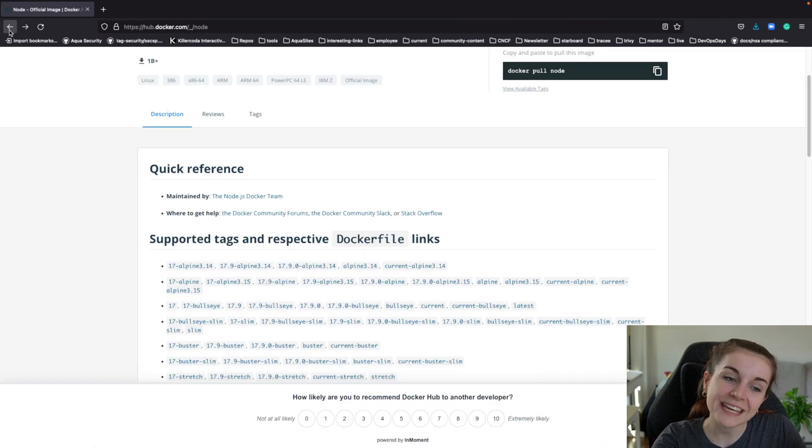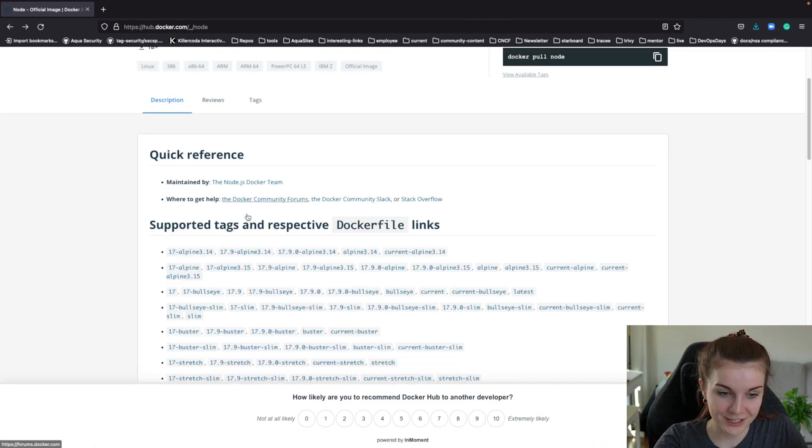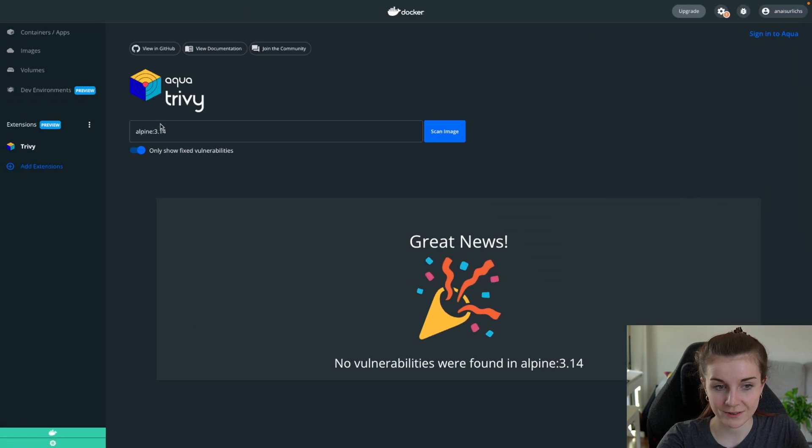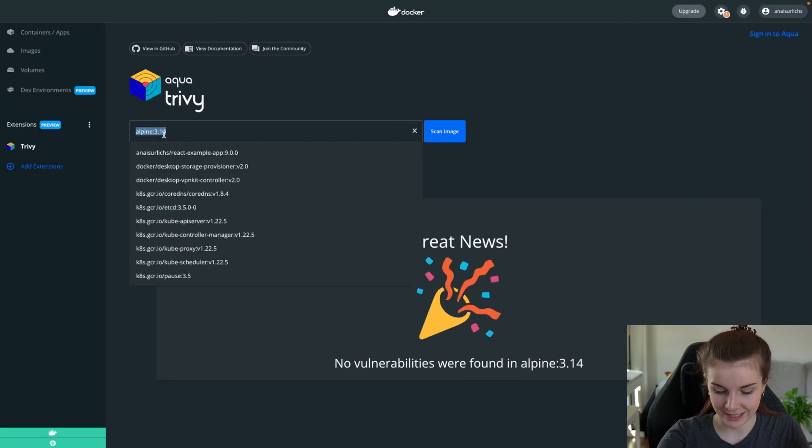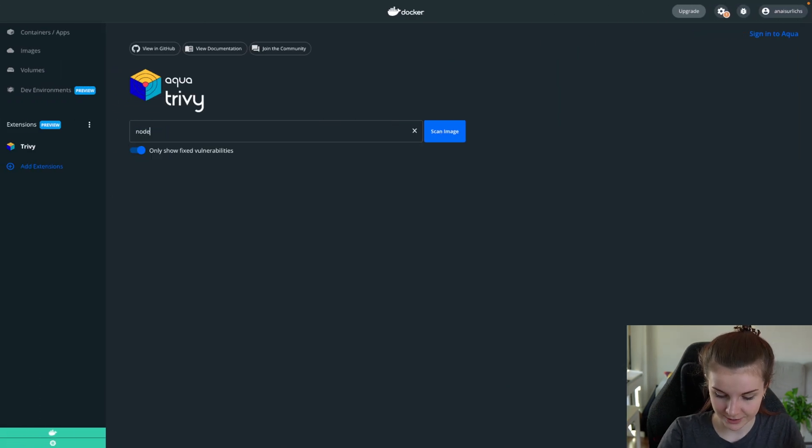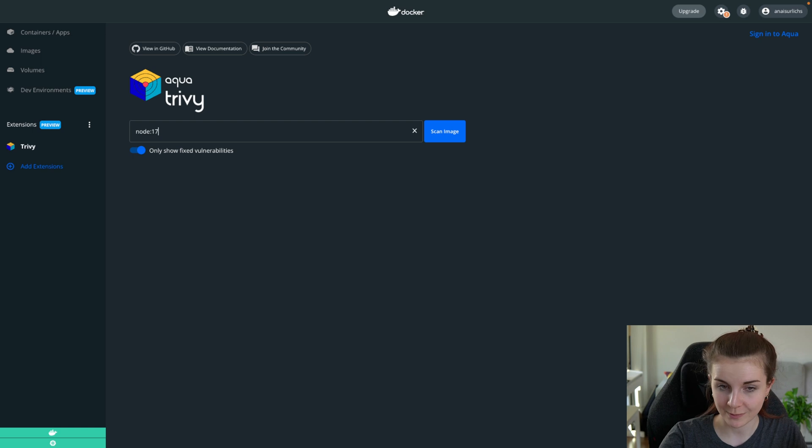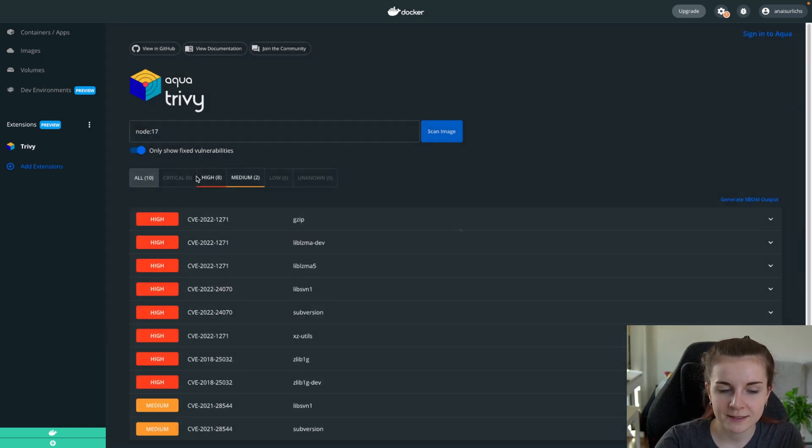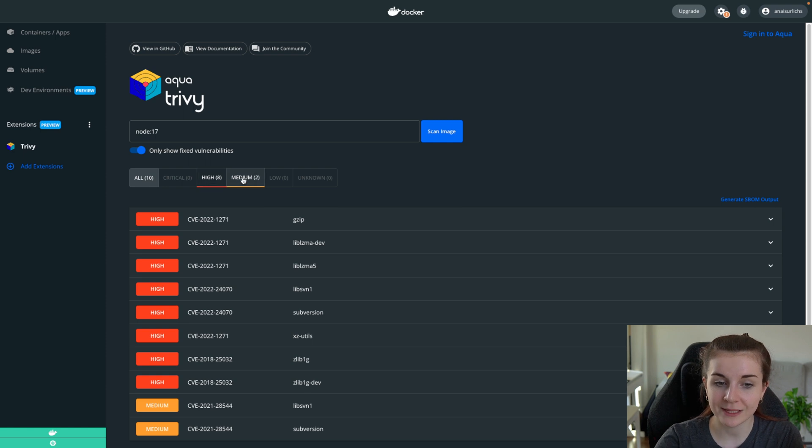So we can scan another image such as node 17. Let's go ahead and scan a bit of a larger image, node 17 for vulnerabilities. And as you can see, this image has eight high vulnerabilities and two medium vulnerabilities.